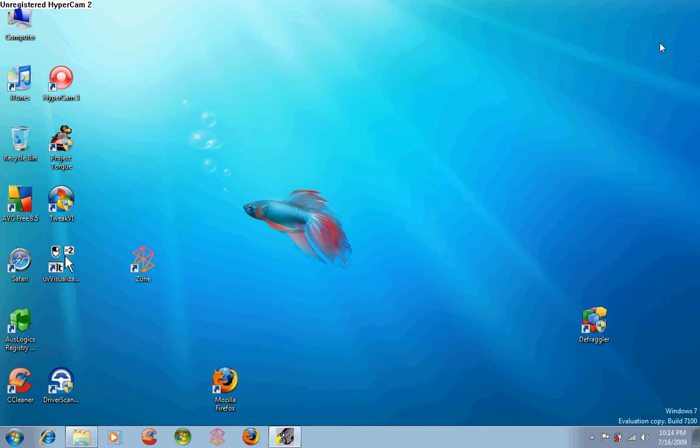This has been a short mini review for the Windows Live Movie Maker Beta. Thank you for watching, and please comment, rate, and subscribe.